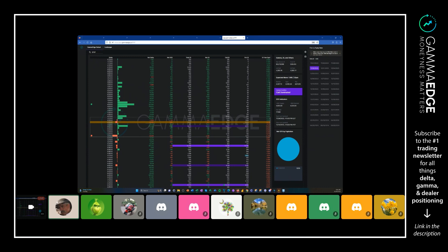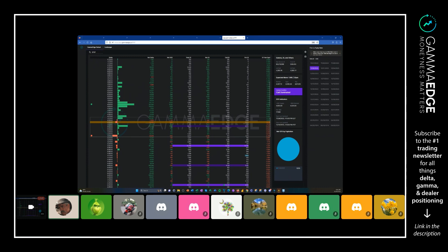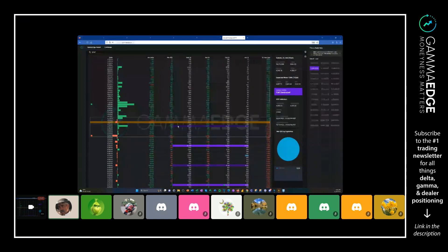These will no longer be deep in the money. We'll actually see them go from a delta of 100 to 90 to 80 to 70 as the line gets closer and closer. For like this strike that you see in bright purple right here, this is the 4500 strike.